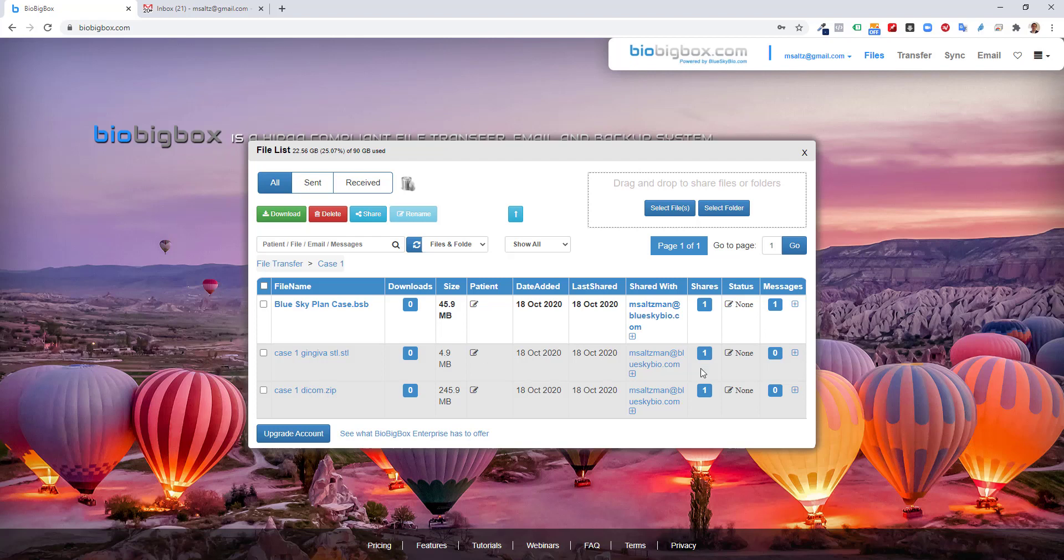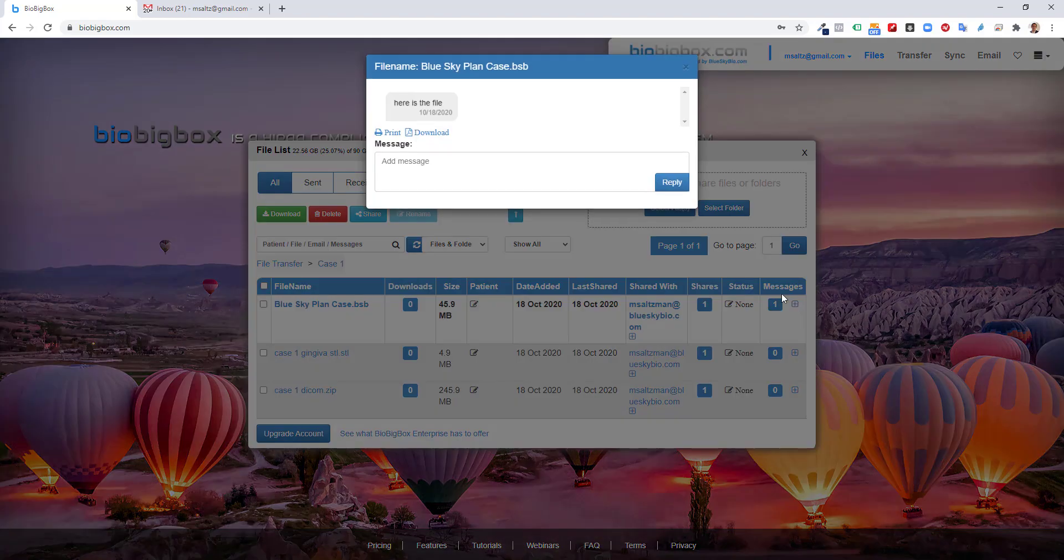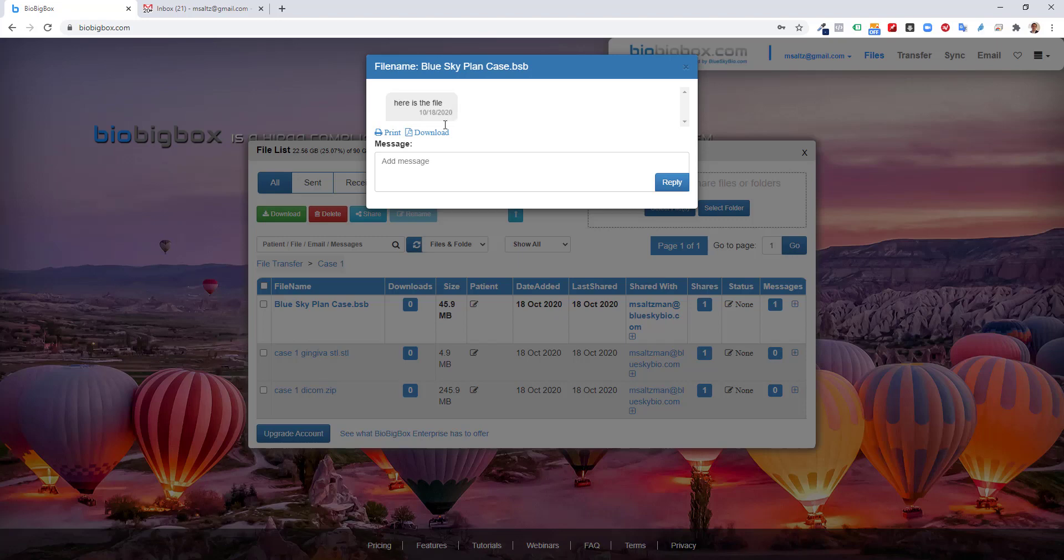We could also click on messages, and we could see the message here as the file. If he wants to respond, he could type in a message with a question, with a comment, and the other dentist or the lab will receive the message, and they could discuss the case via the messages, which is great because all of the messages for a particular case is attached in BioBigBox to the relevant case. So you could always go back and see what was discussed, what were the comments, etc.